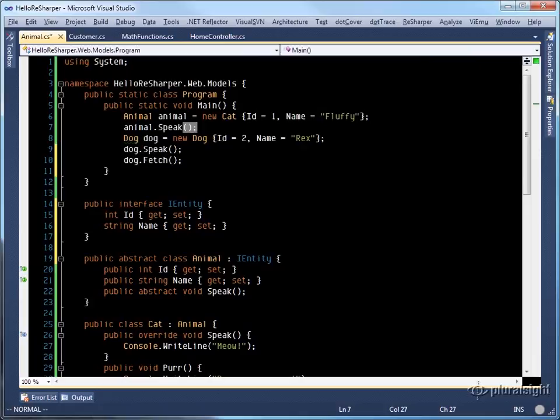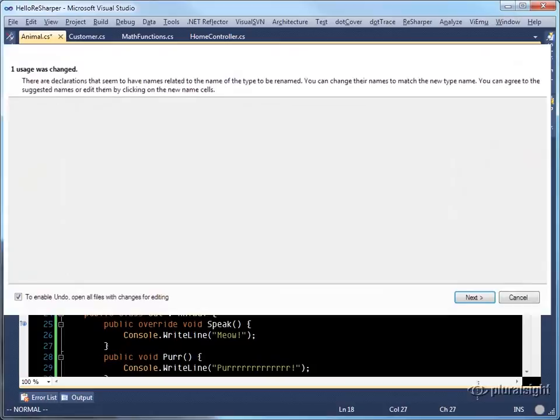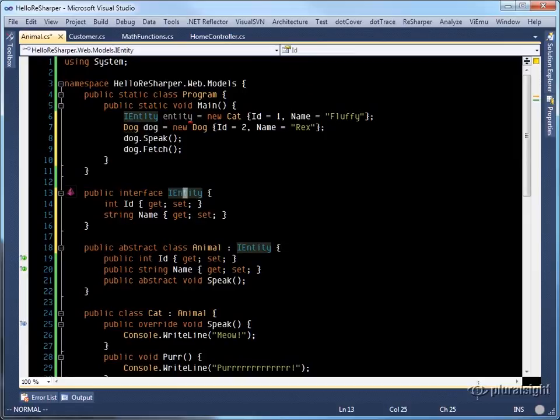If I eliminate this call to speak and perform a use base type where possible again, ReSharper will change this variable to type of IEntity rather than animal.